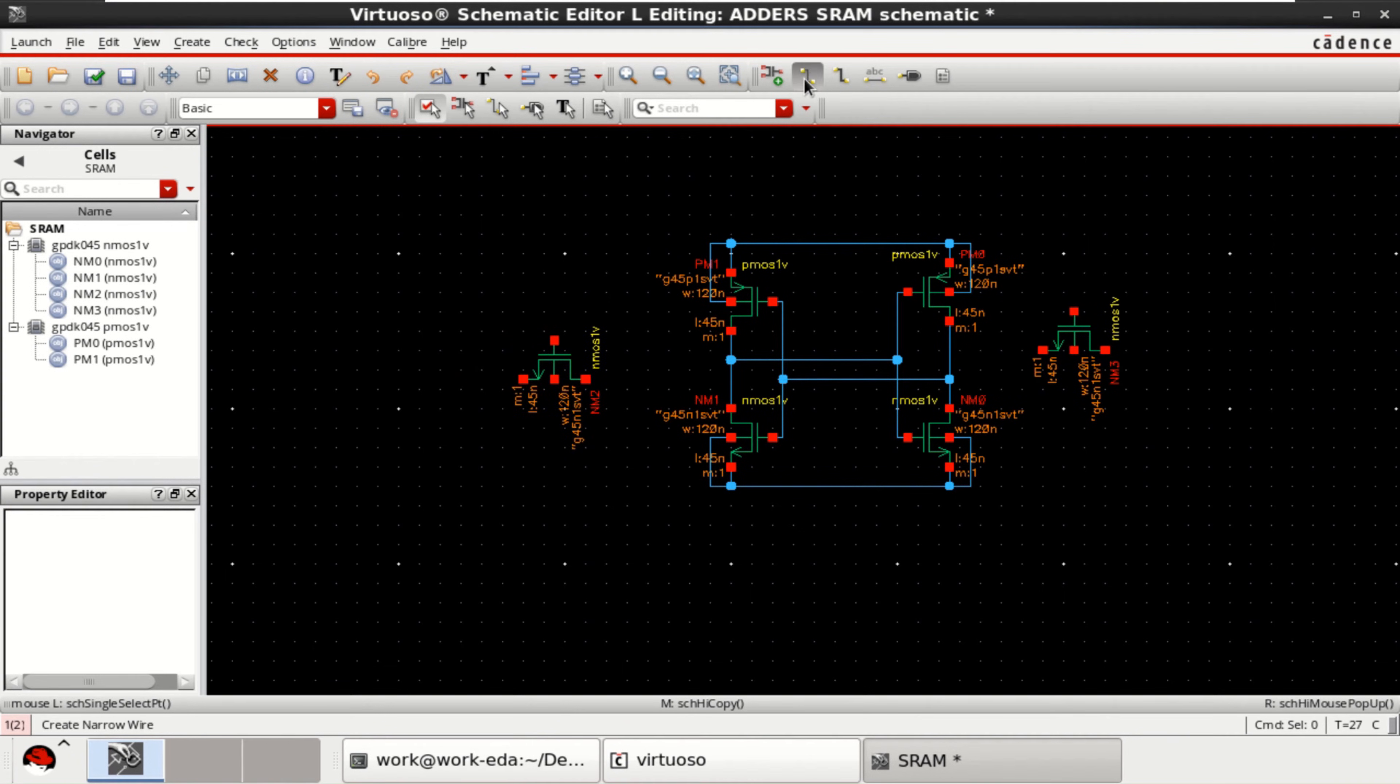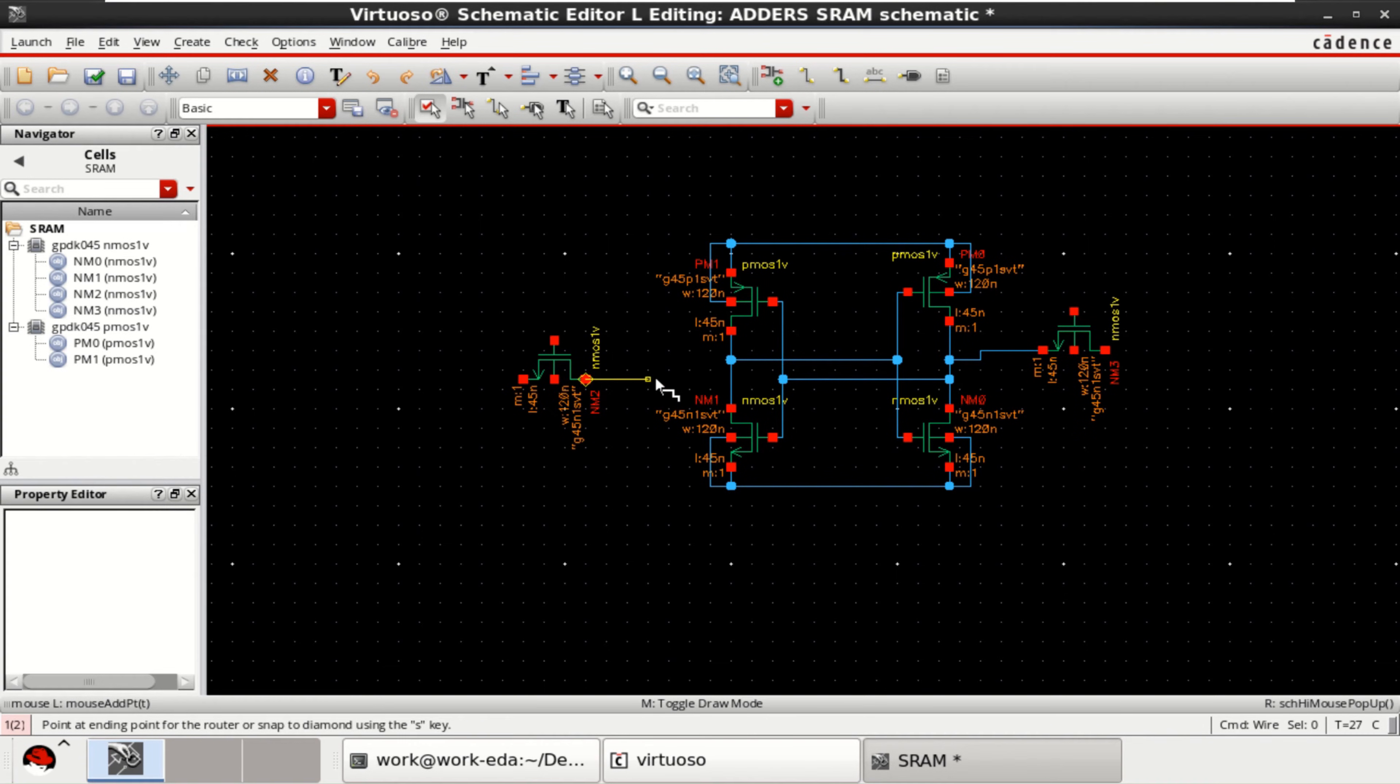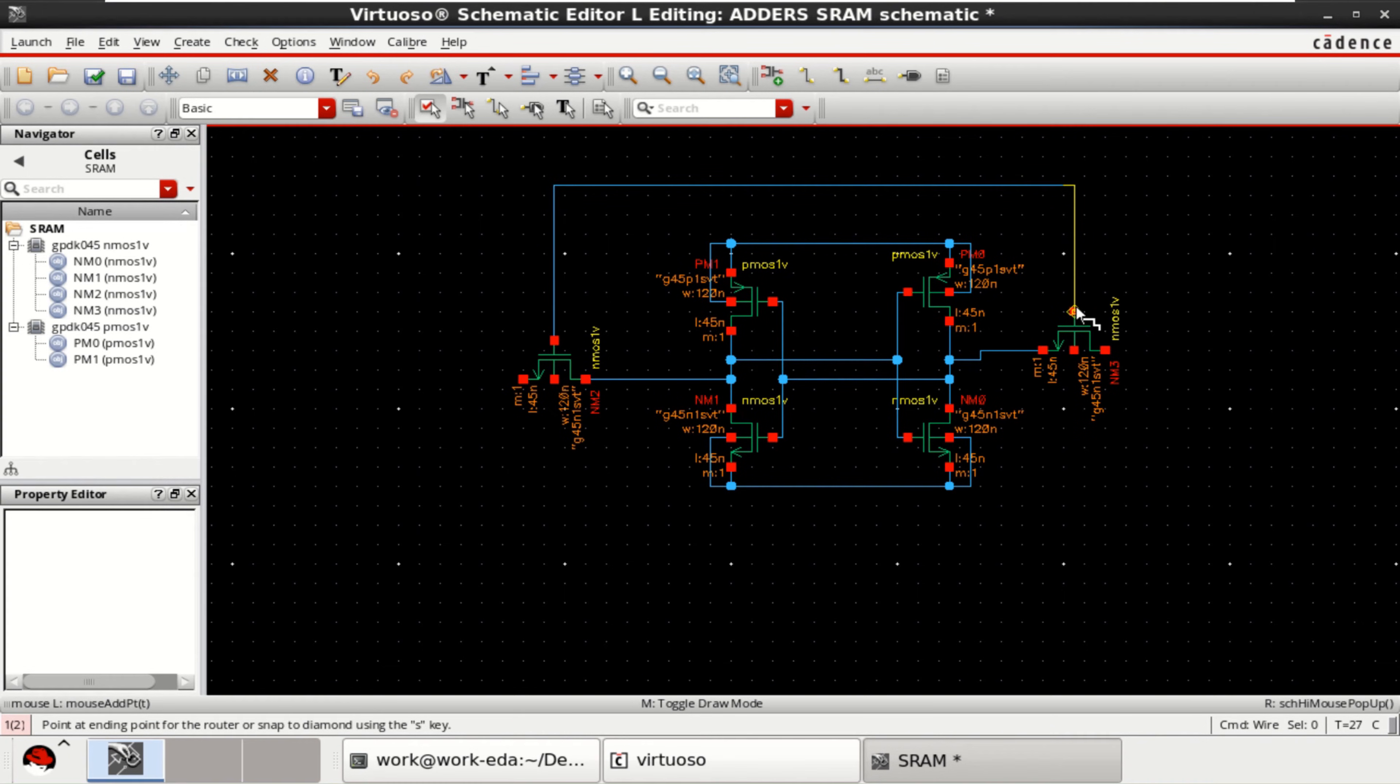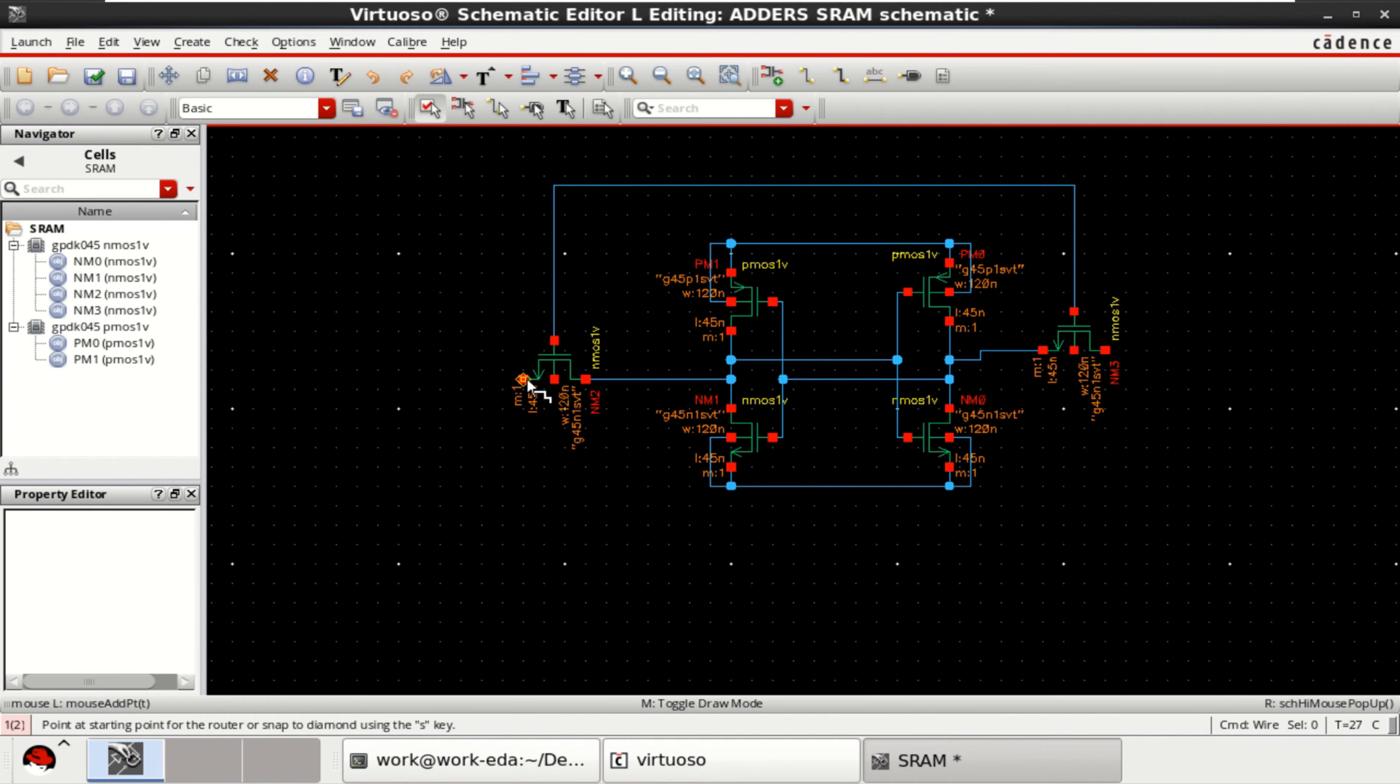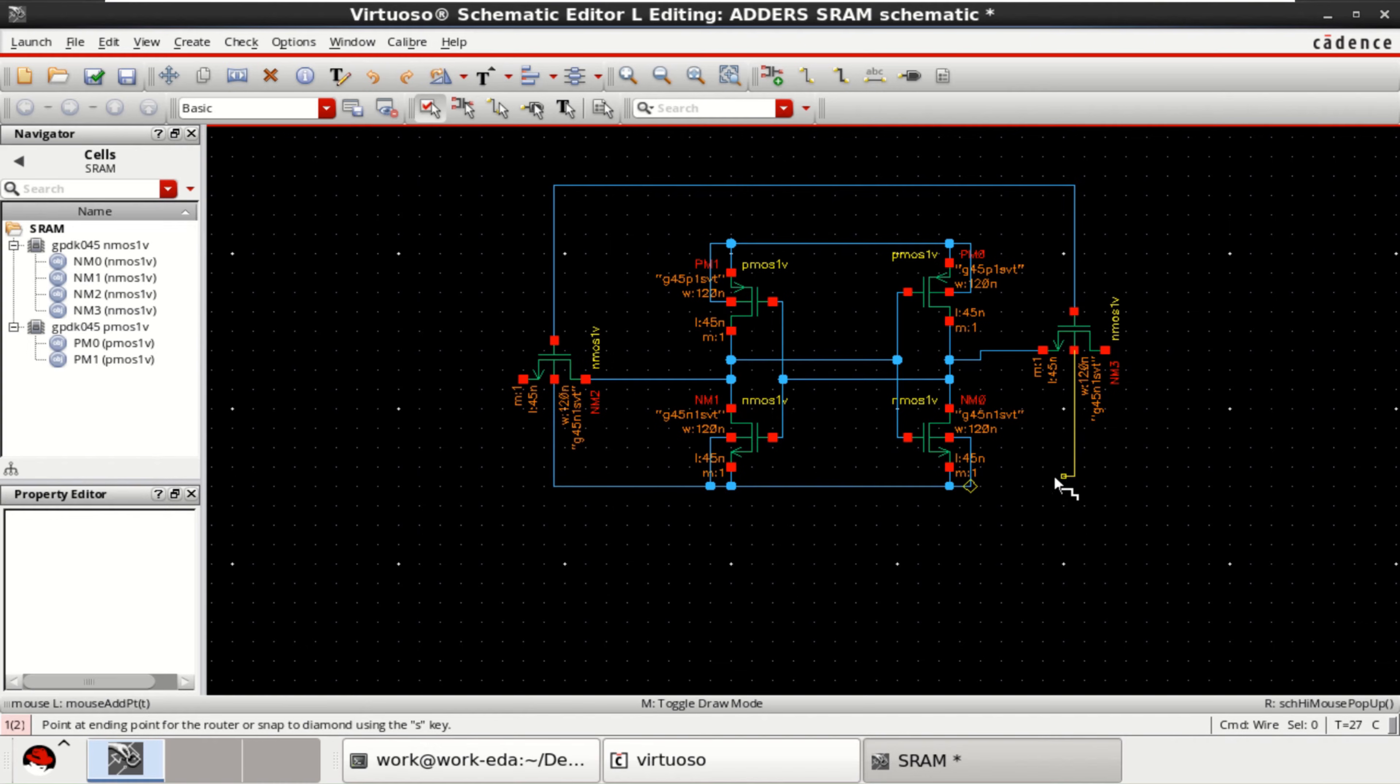Connect the output of this inverter to this source. Similarly this one. Now these two gates are connected to form the word line. This line is the BL and this is the BL bar. I can connect this to ground. Similarly this one.